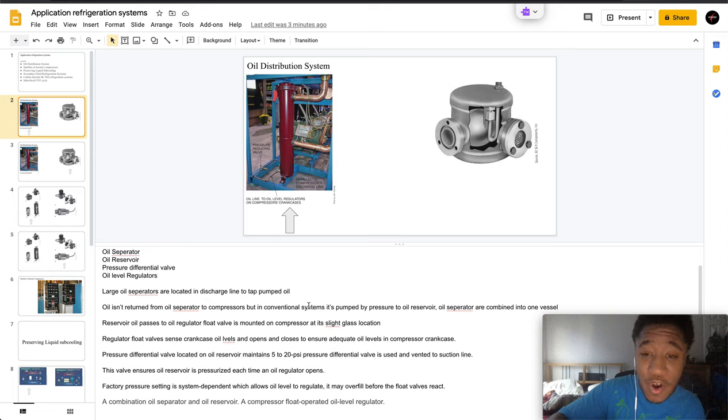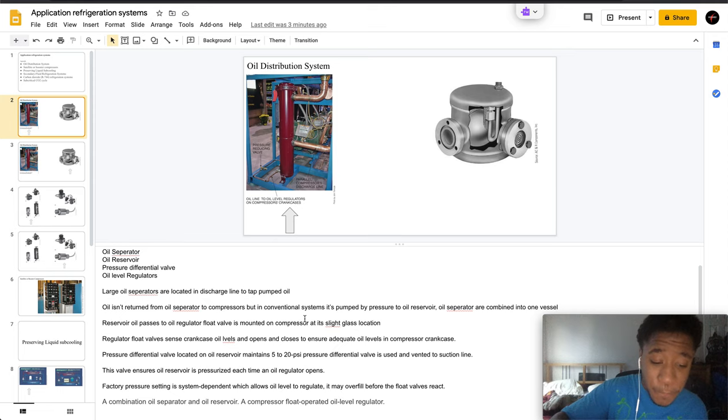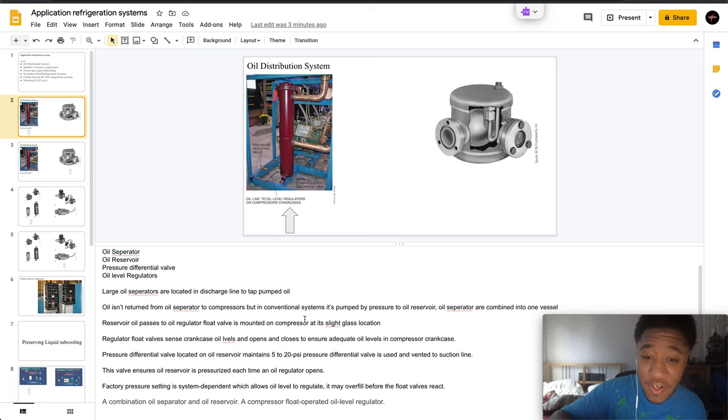The pressure differential valve is located on the oil reservoir which maintains 5 to 20 psi pressure differential.